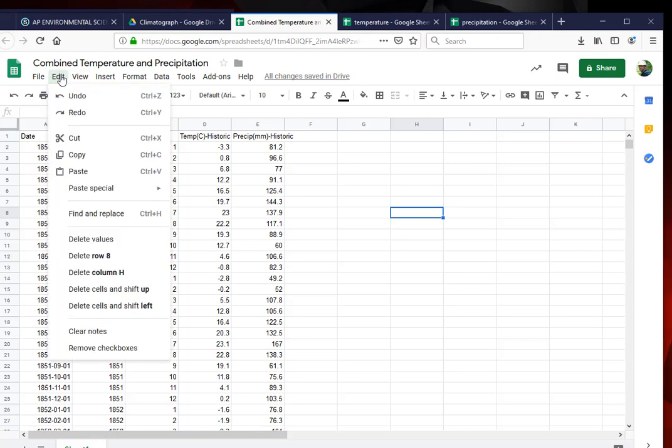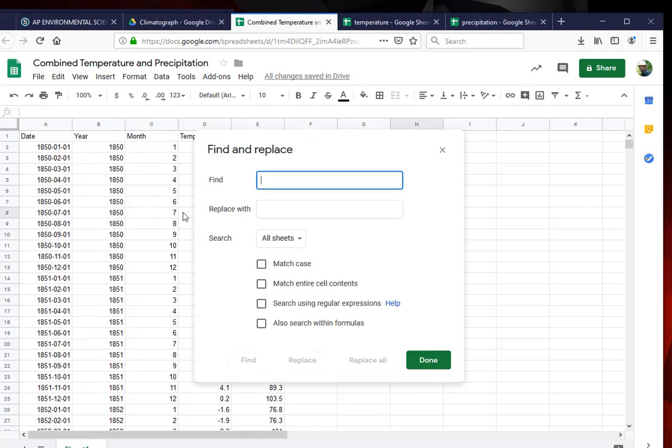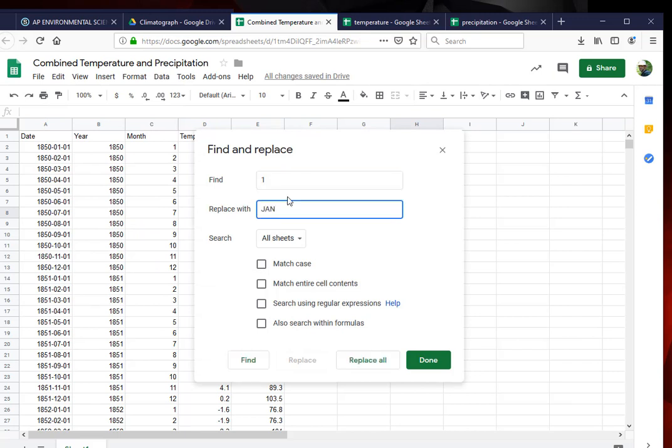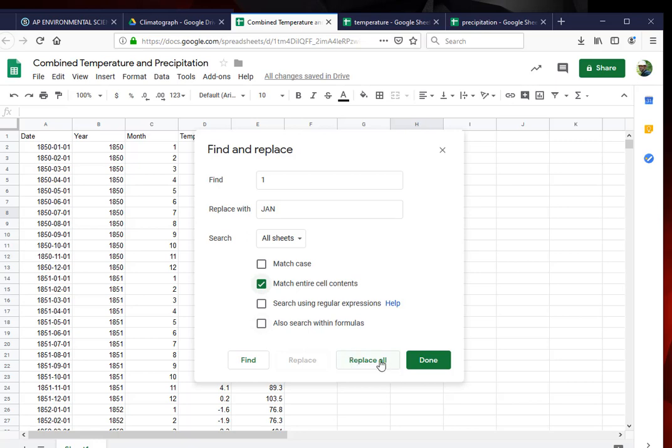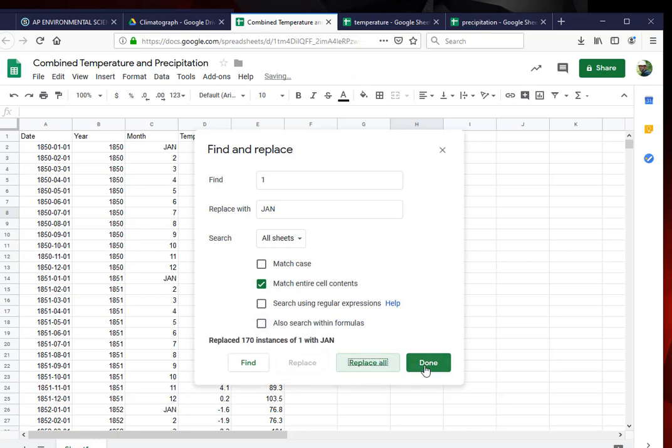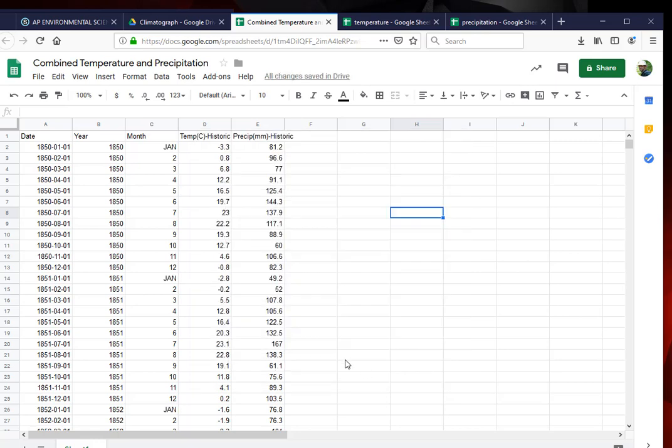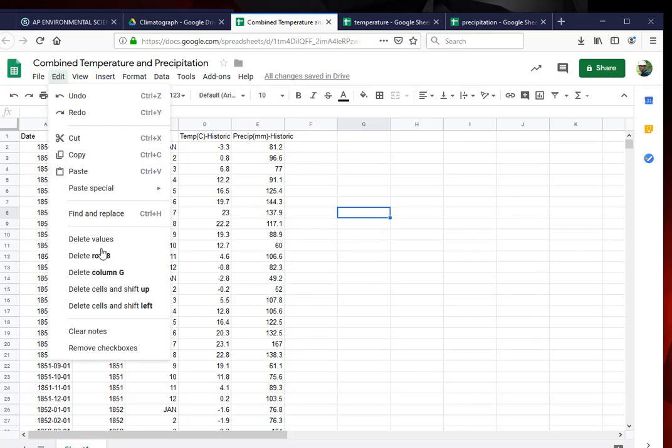I'm going to have to change one thing because I want the labels to be different. So I'm going to do a find and replace. All the ones I want to be labeled as January. I don't want match case, but I want to match the entire cell contents. That way it doesn't do 1850 and change that one. I'm going to hit replace all. And now I have January in the right place.